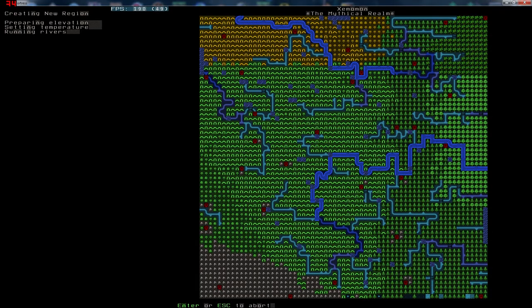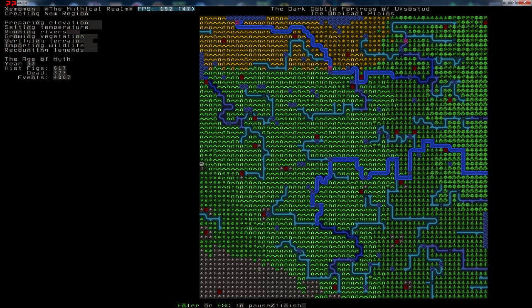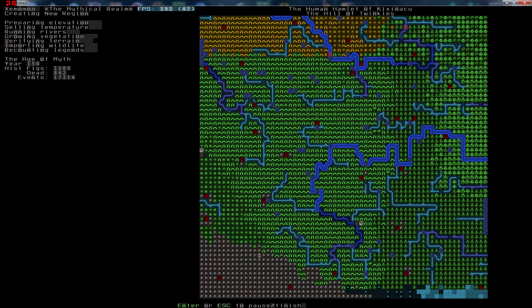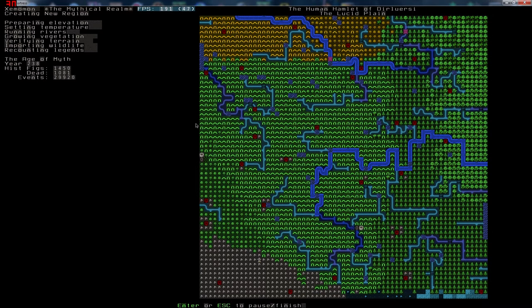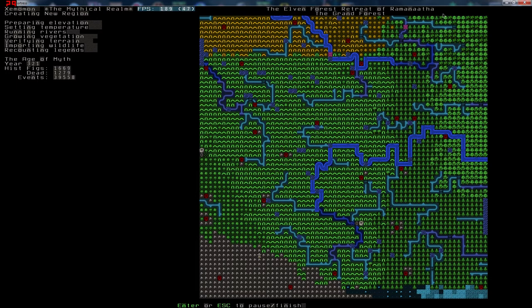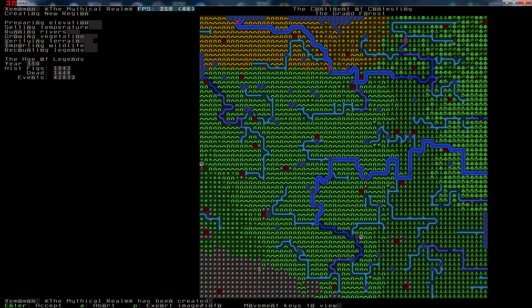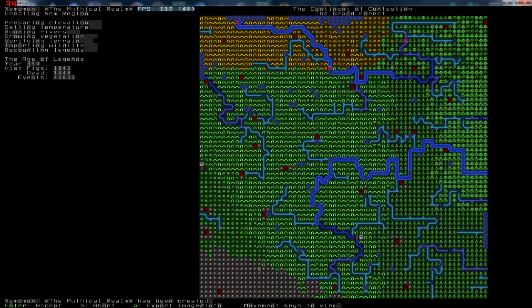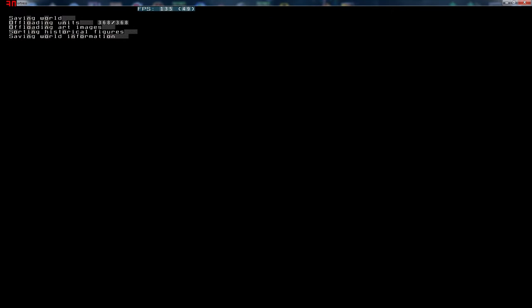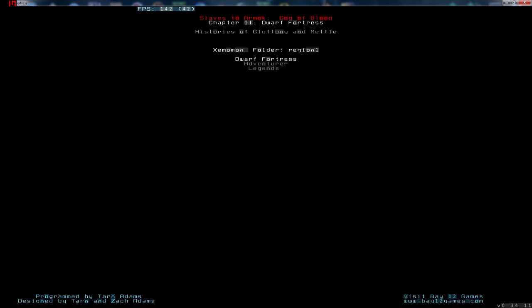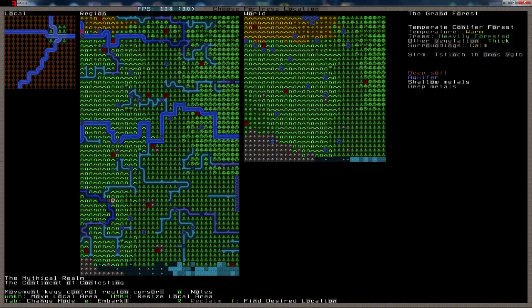I'll link to the forum post in the description of this video. So let's generate this. It shouldn't take too long. And up here in the corner is where... Let me show you. Up here. That's the future beak. That's the volcano we're going to be embarking on.